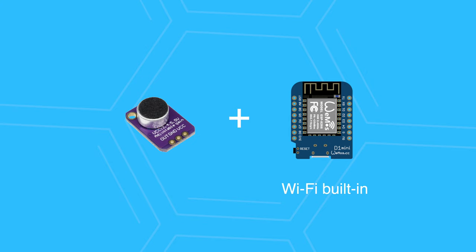This microphone responds to the full human ear frequencies, which is 2Hz all the way to 20kHz. This microphone also has an adjustable gain to control its sensitivity.